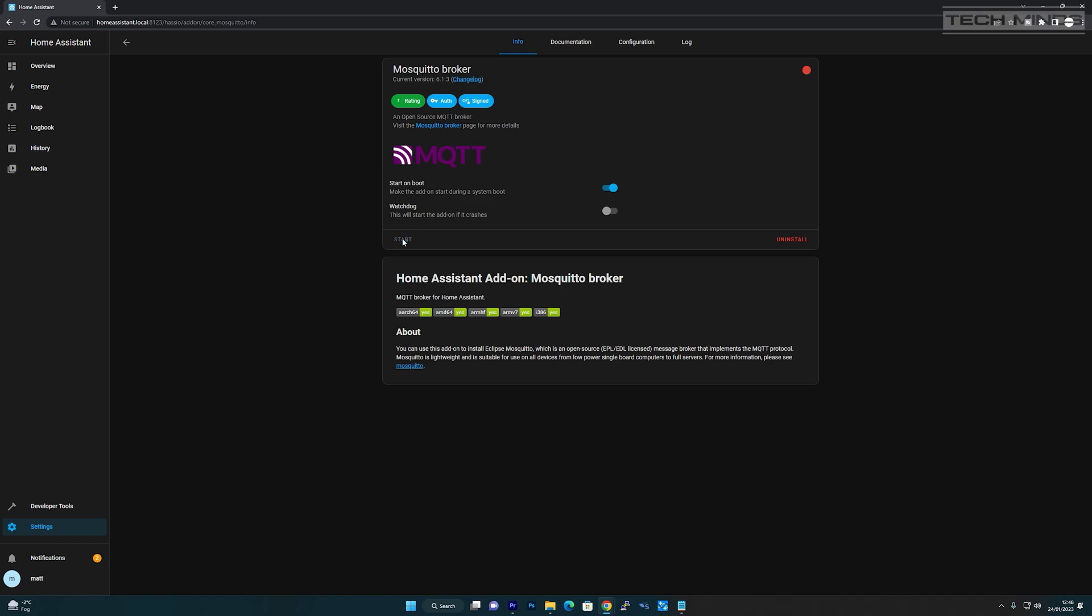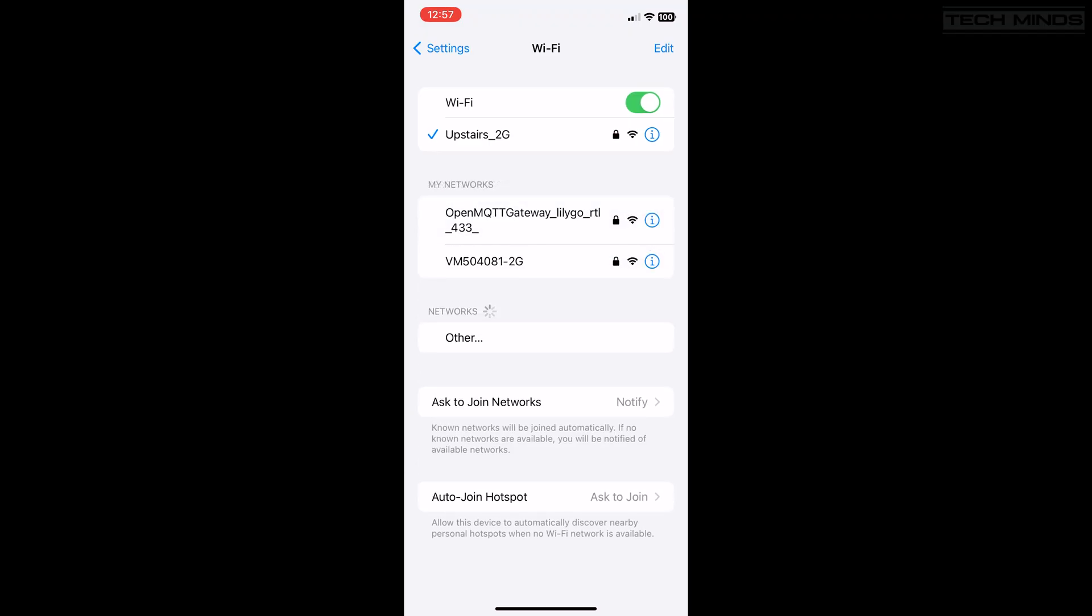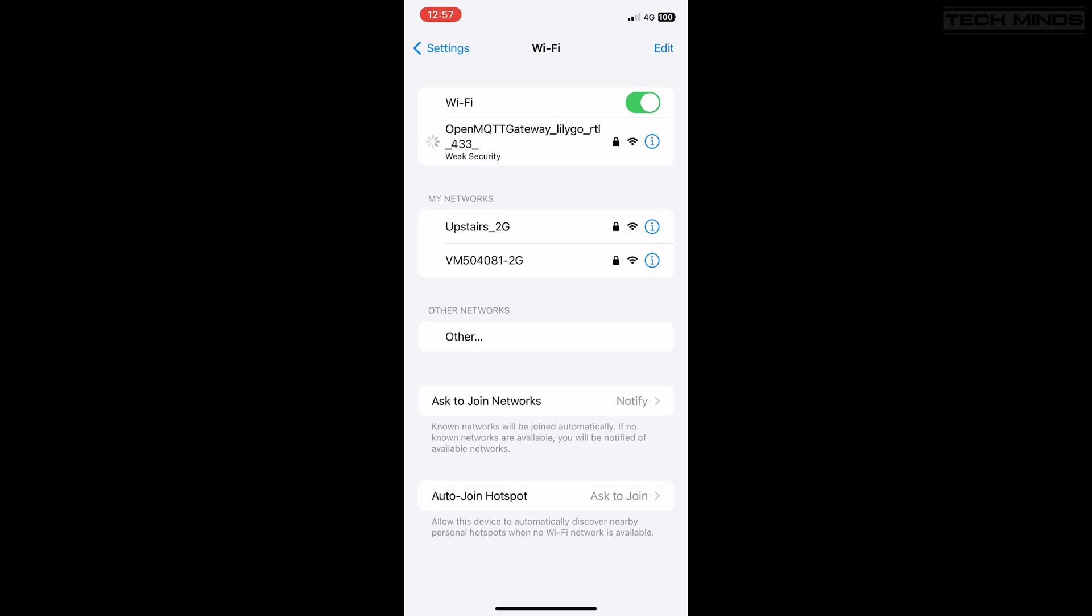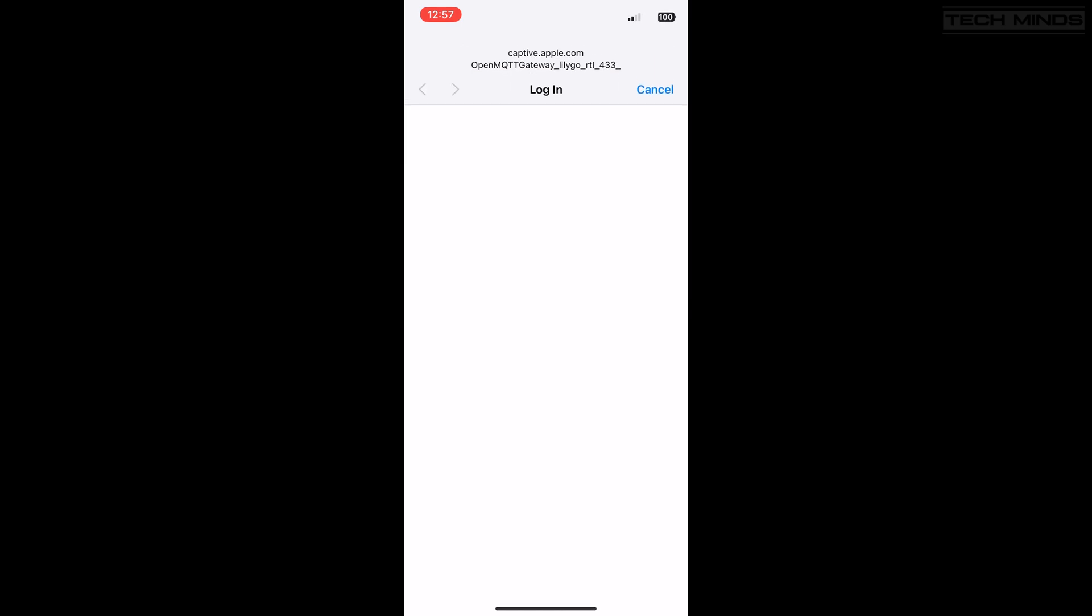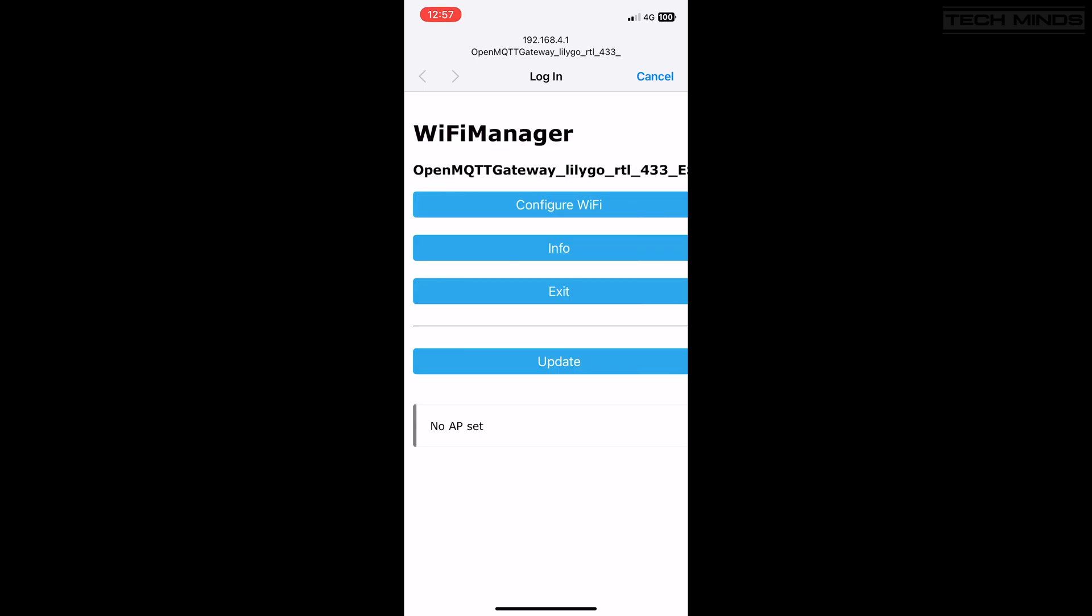Now you need to grab your mobile phone or some kind of device that's on the same network and then go to your WiFi connections. Make sure that your ESP32 device is powered on. Within the WiFi configurations list, you'll see the Open MQTT Gateway ad hoc WiFi. Select this and then wait a couple of seconds for a pop-up to show, then tap on configure WiFi.